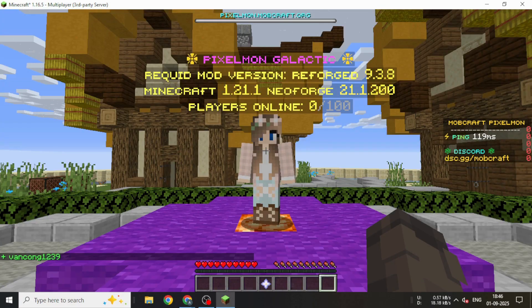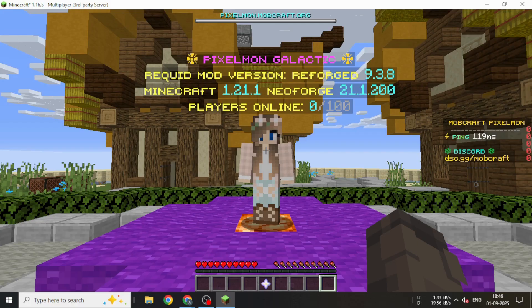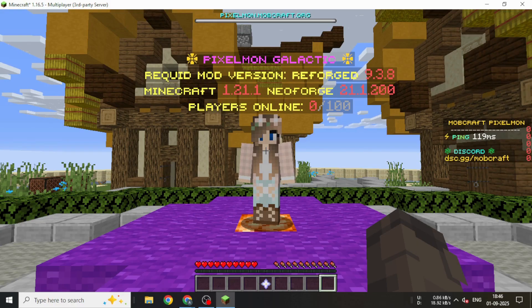As you can see, the server requires version 9.3.8. If you don't use the correct version, you won't be able to join the server.